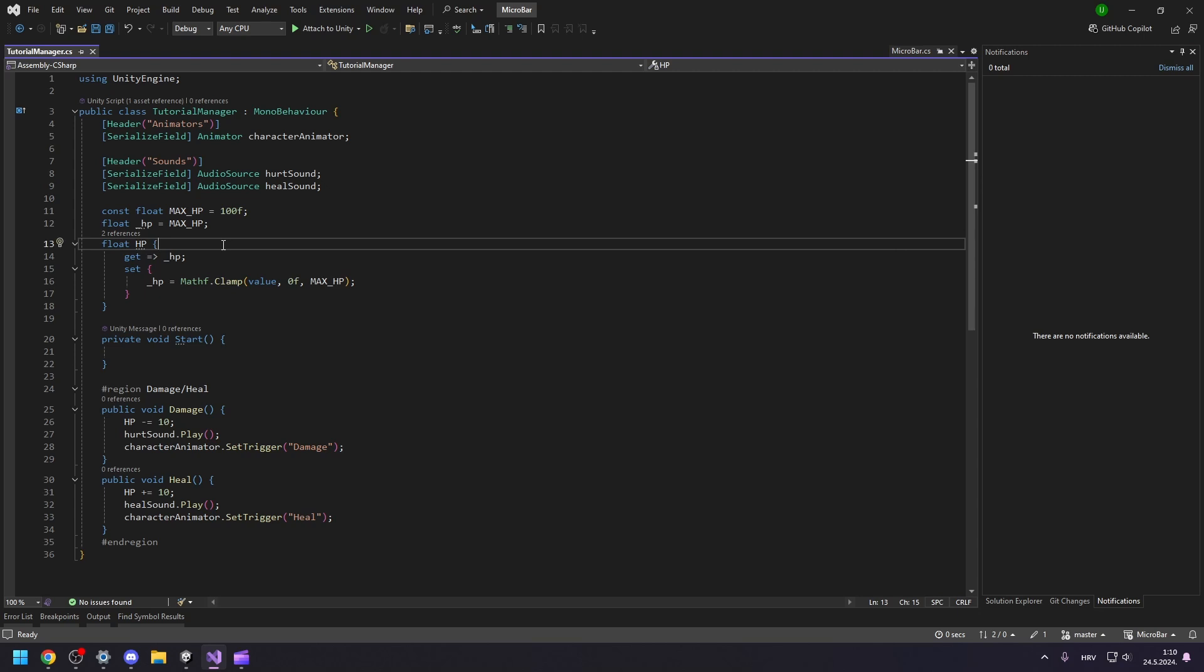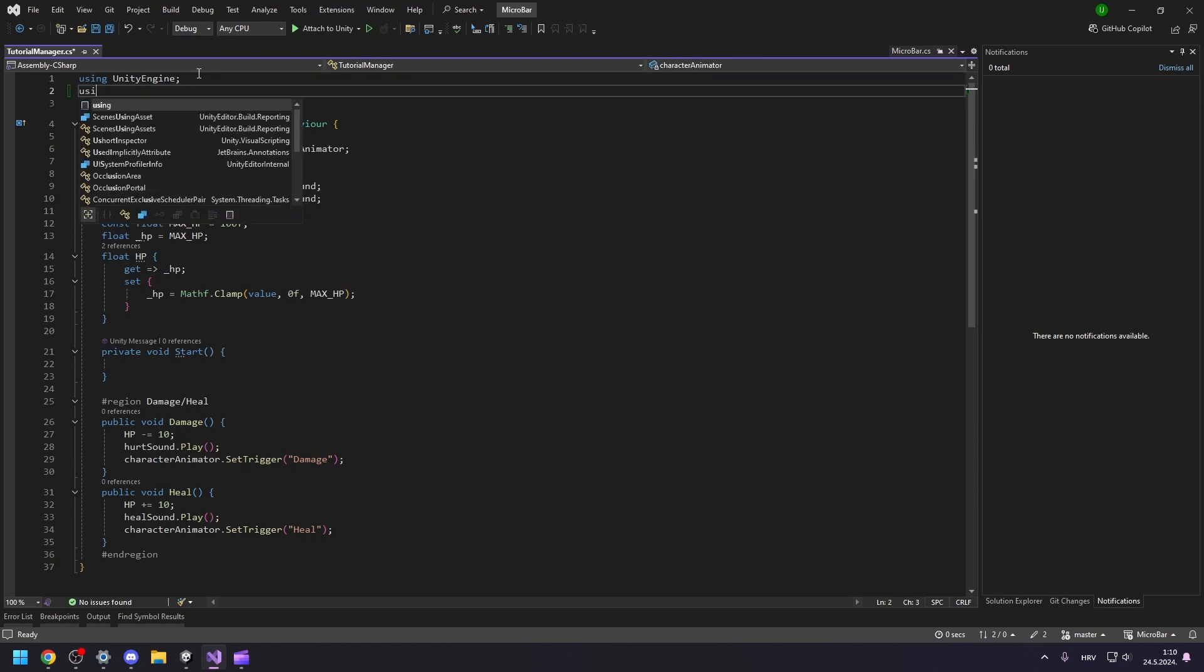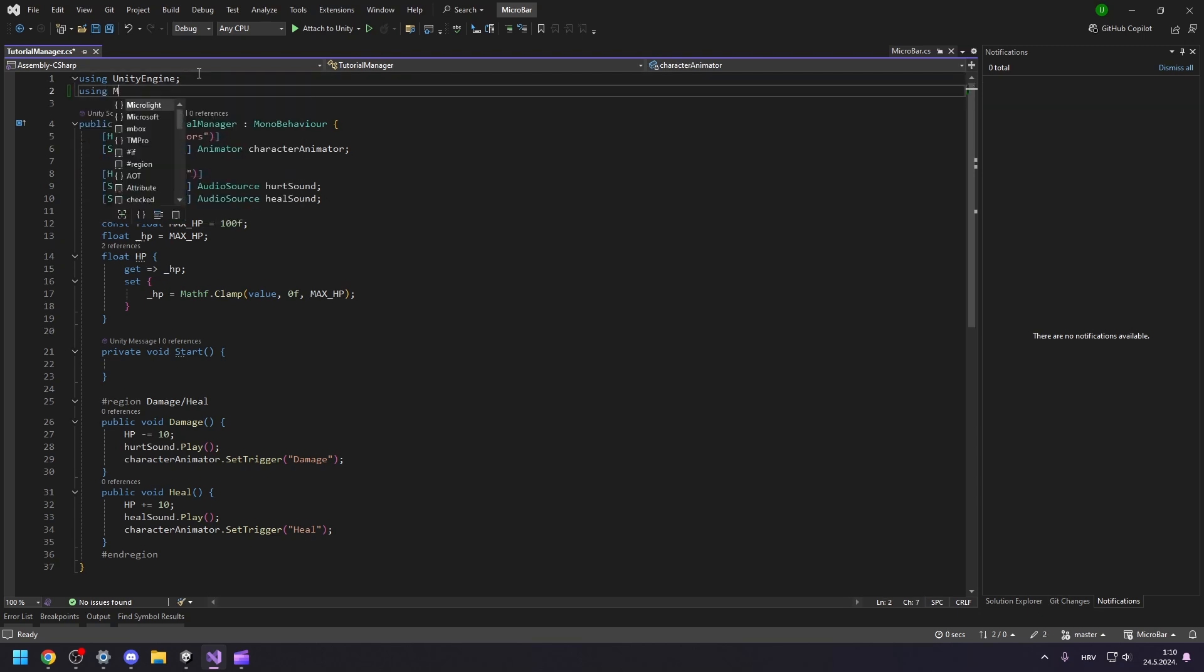To integrate our health bar, first, we need to tell the script that we will be using the MicroBar library. Let's add a using statement for MicroBar.